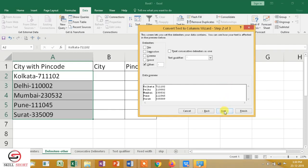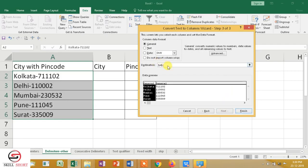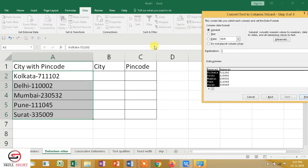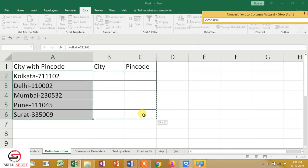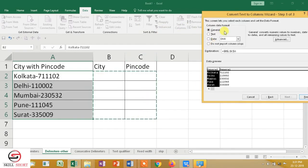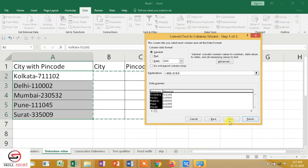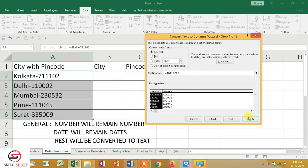Then I will go to Next. I will give a destination. Before finishing, I want to tell you that there are many column data format options: General, Text, and Date. If there is a number, you convert to number. If there is a date, you convert to date. General is the better option.